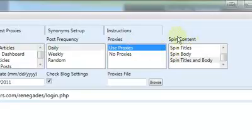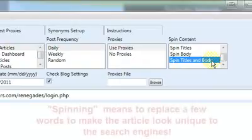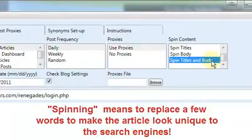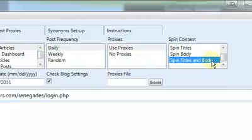Anyway, spin content. You can spin just the titles, you can spin just the body, or you could spin the titles and the body. They recommend you choose to spin titles and body so that each article will be unique. What spinning an article or spinning the titles means is the software goes through the article and looks for certain words. If there is a synonym for those words, then it will replace it with another word.